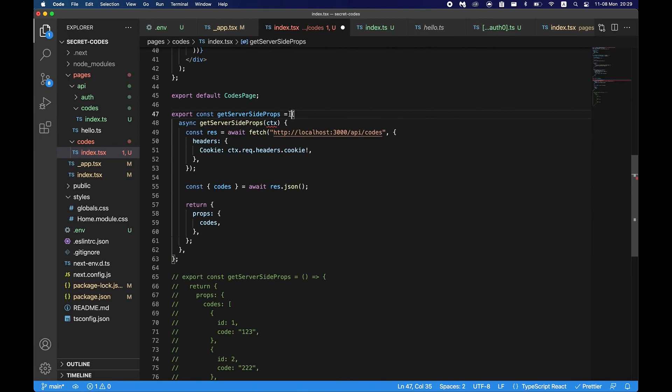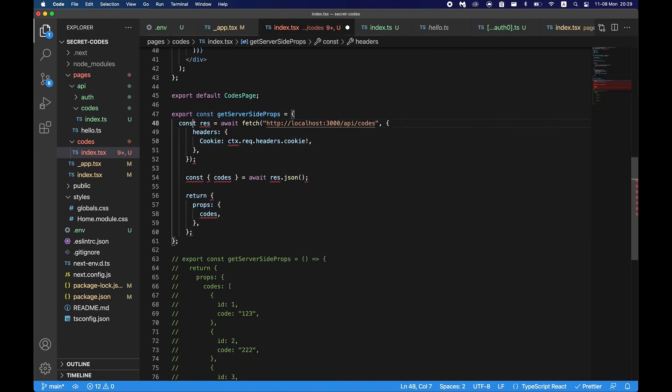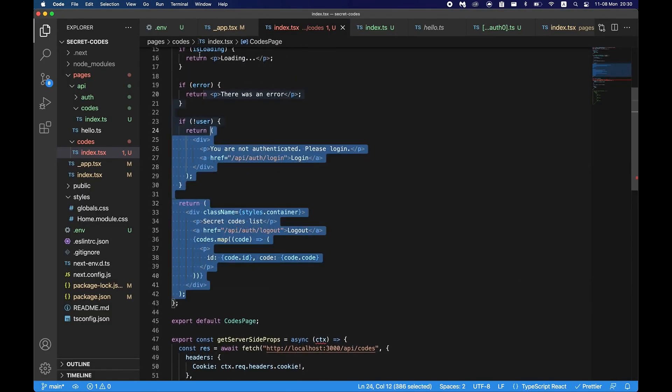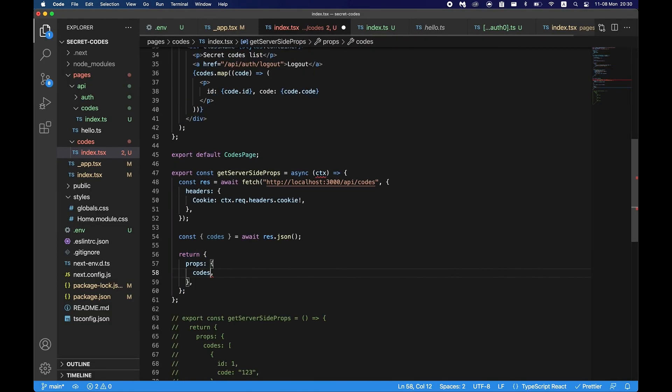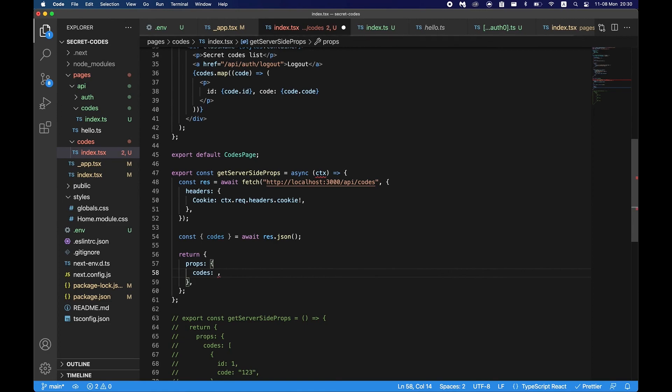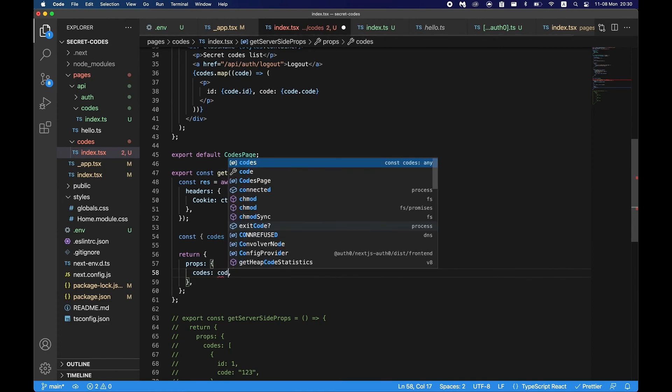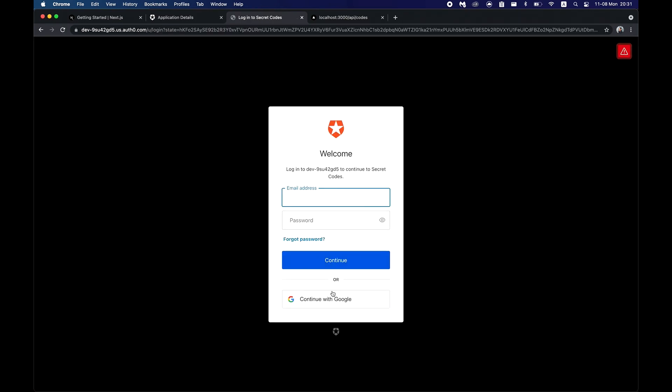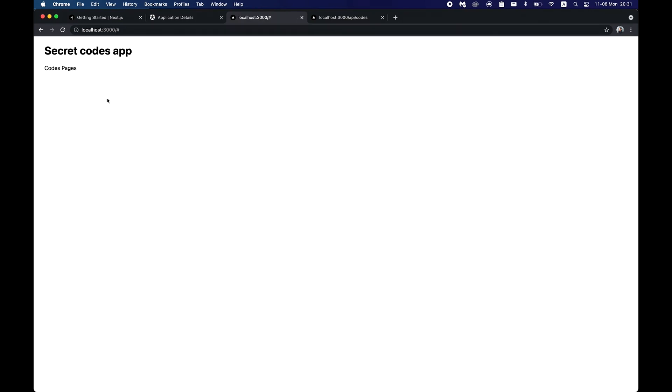So now we see the codes here. If we remove page auth required, make this into a function with context and we refresh this, this would still work. But if we would log out here, everything would still work because we're checking the user here. We also have to make sure that codes are fallbacking on an empty array so it would not fail. And we see you're not authenticated please log in. We click on login and we're logged in.